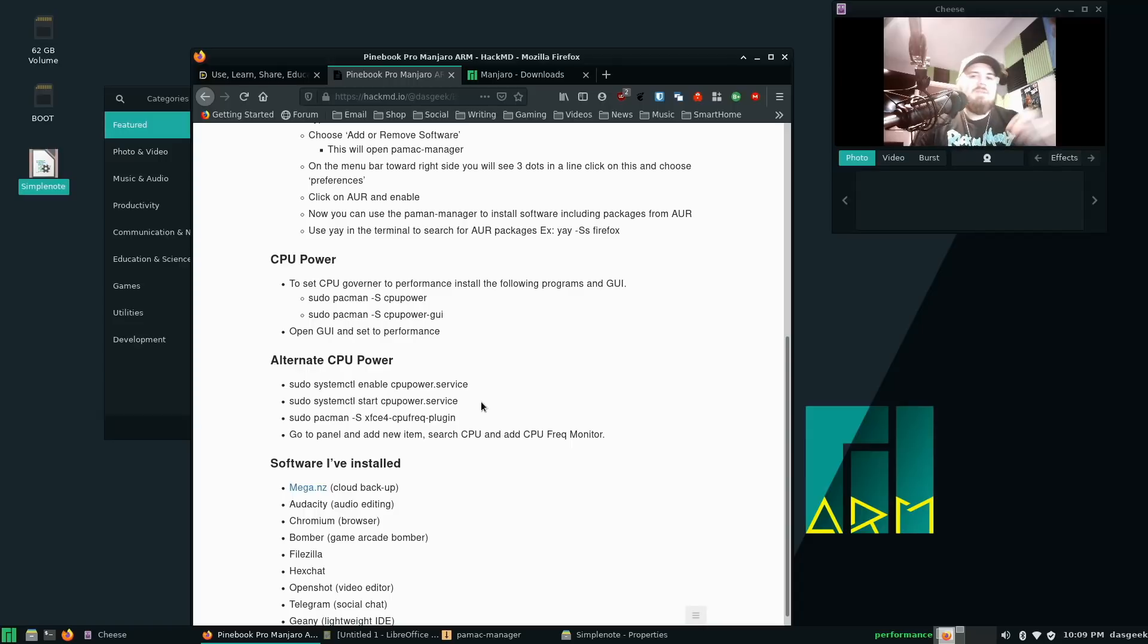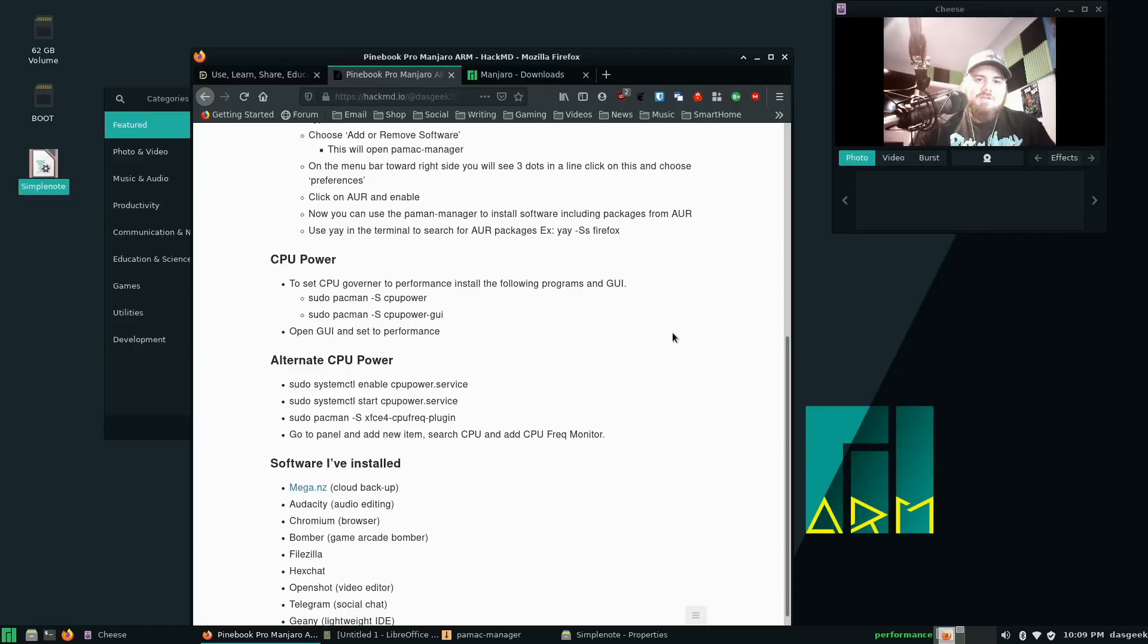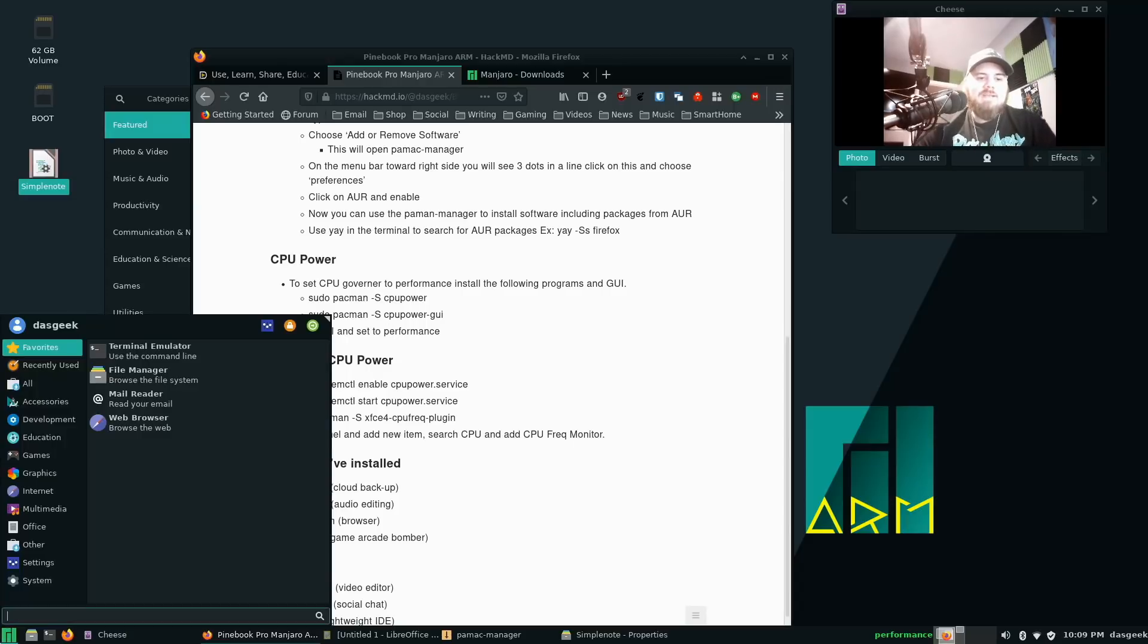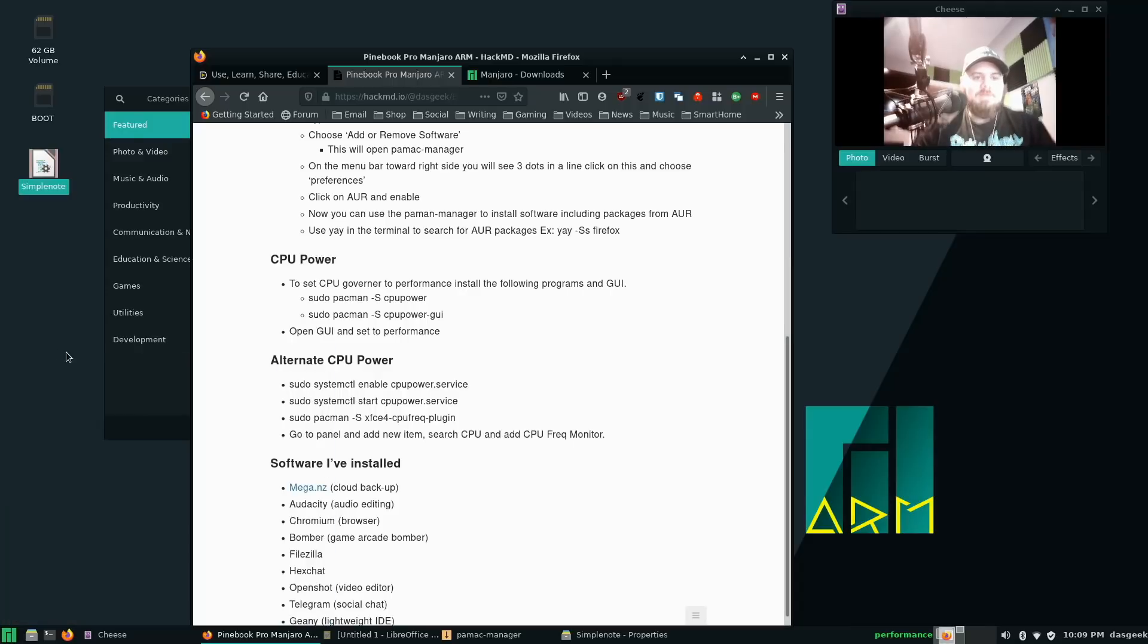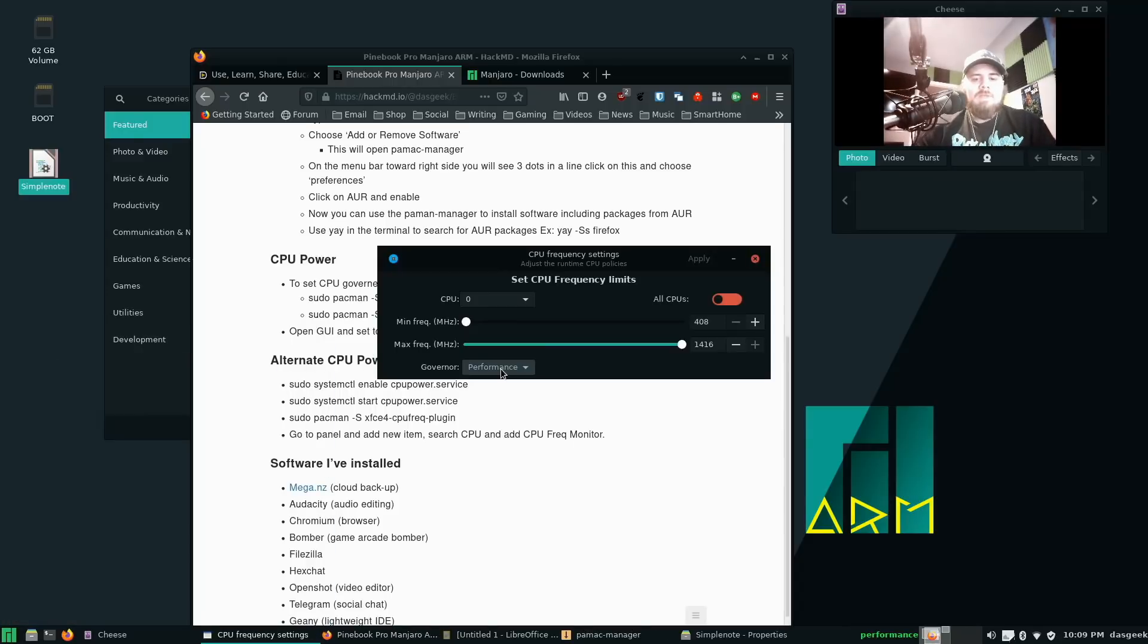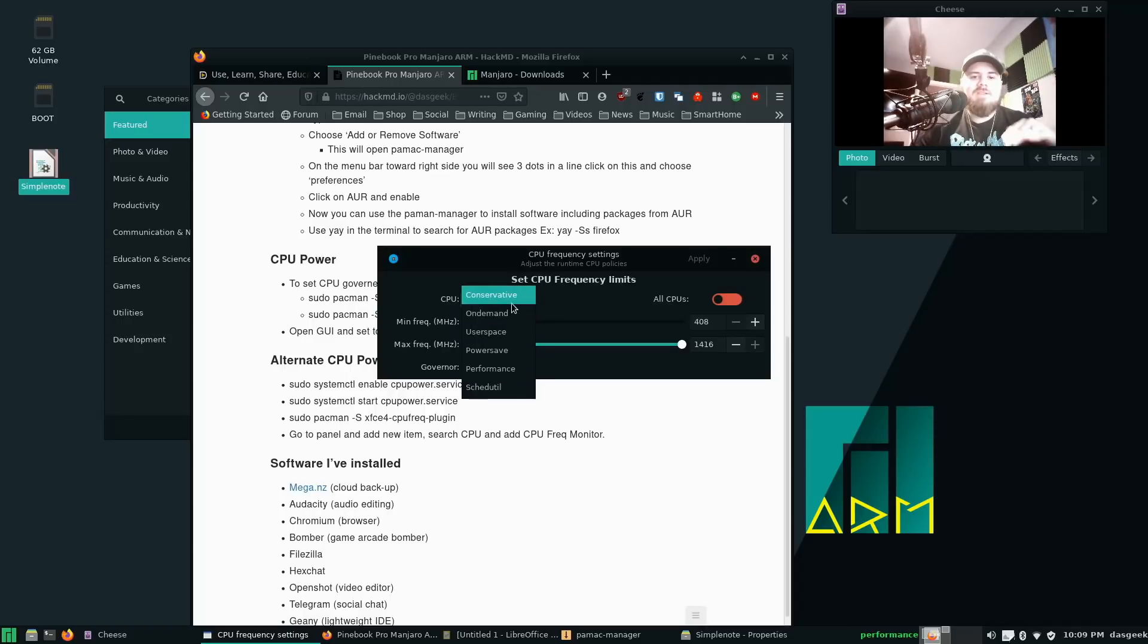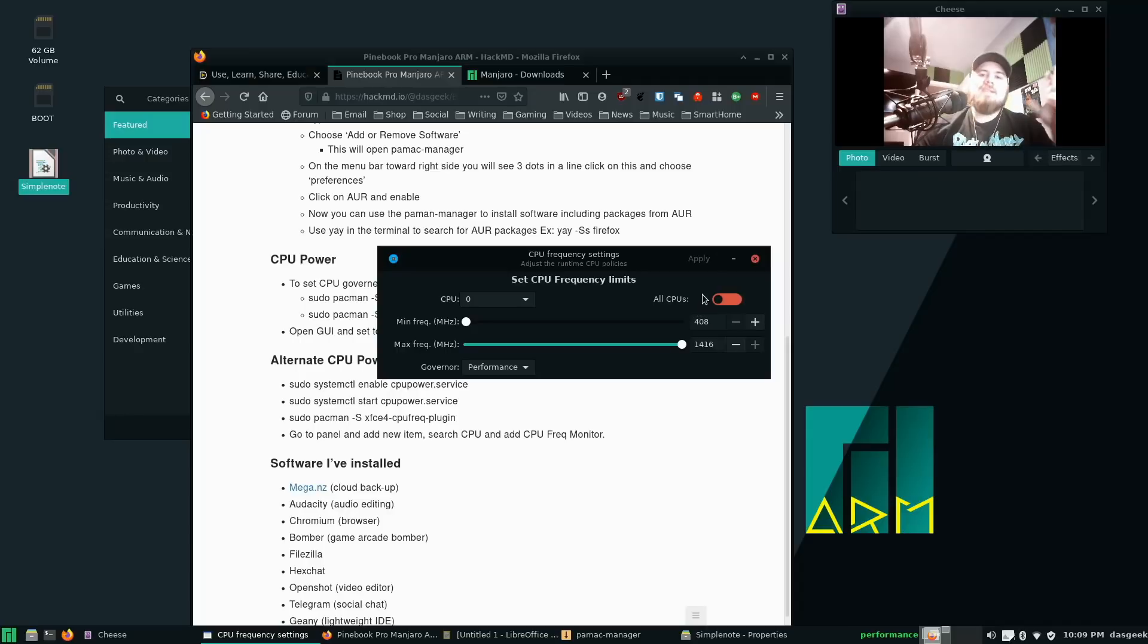You have two options. The first one is just to install CPU power and the CPU power GUI. If we do the CPU power GUI, this will allow us to set our governor from performance, power save, user space, on-demand, conservative, schedule util. And we can also set minimum and max frequency here. This is a perfectly viable option that works in my testing.